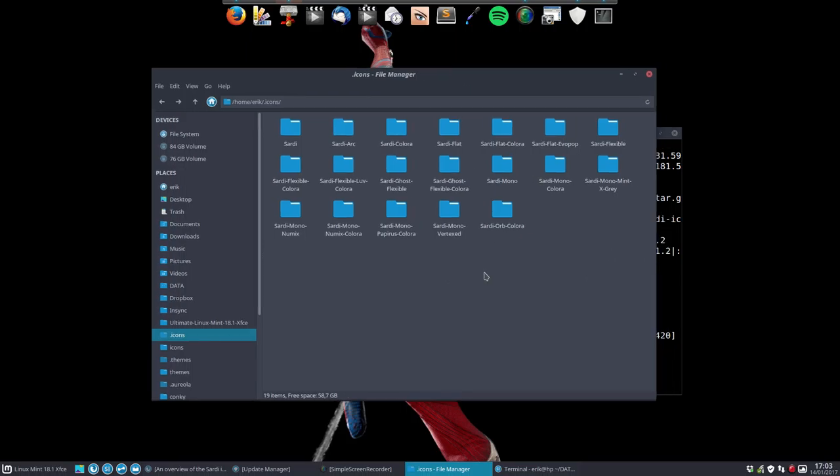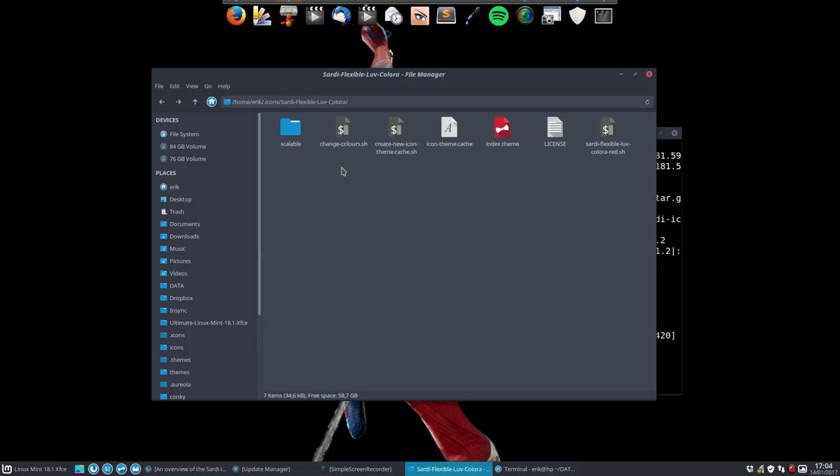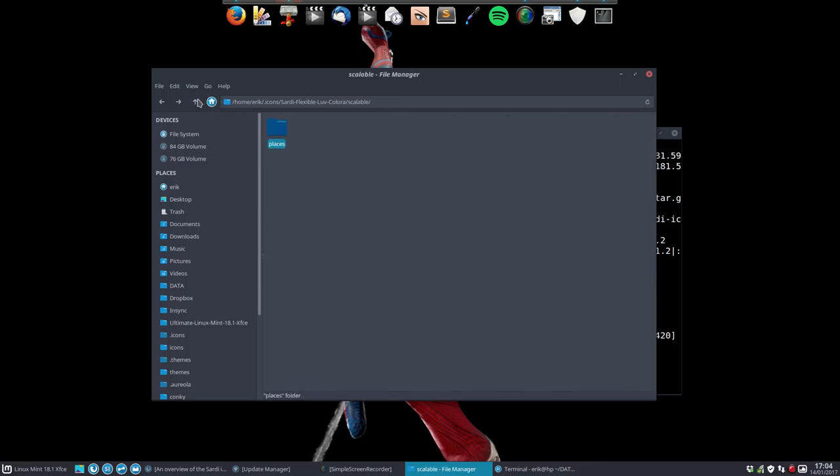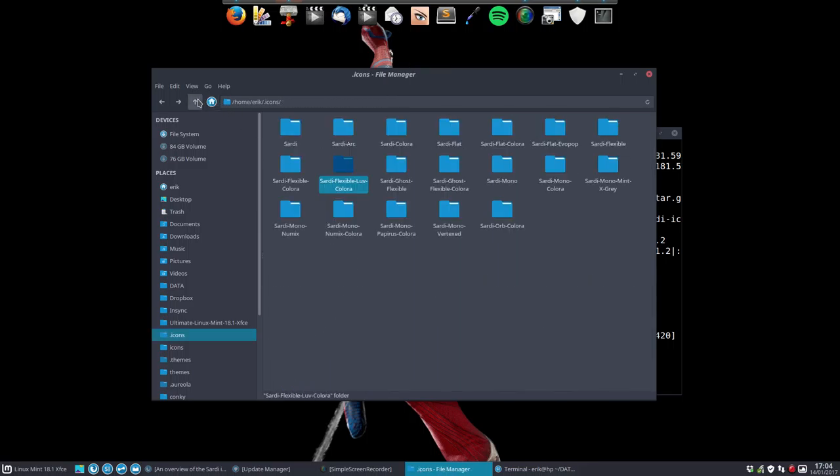We start with this one, Sardi Flexible Love Colora. Let's have a look. All of this is places - that's all it is. So we intend to make the following thing. Phase one.